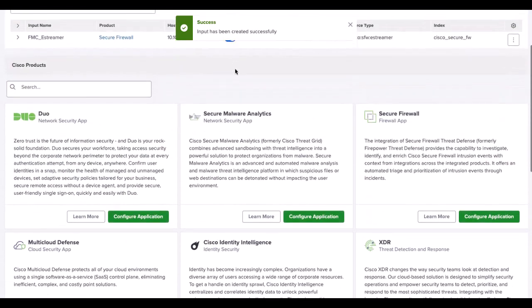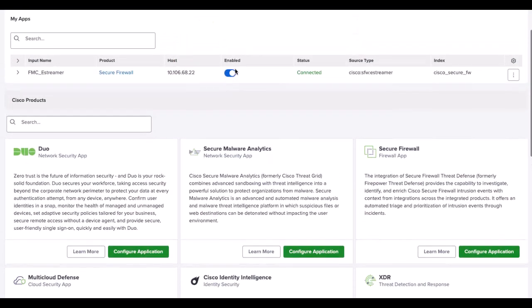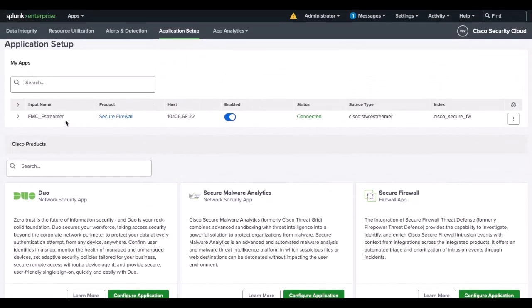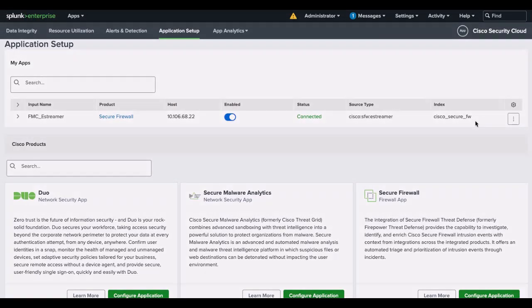Once Secure Firewall is integrated, you will see something like this in the Application Setup Dashboard. That is all for today. Hope it was helpful. Thank you for watching.